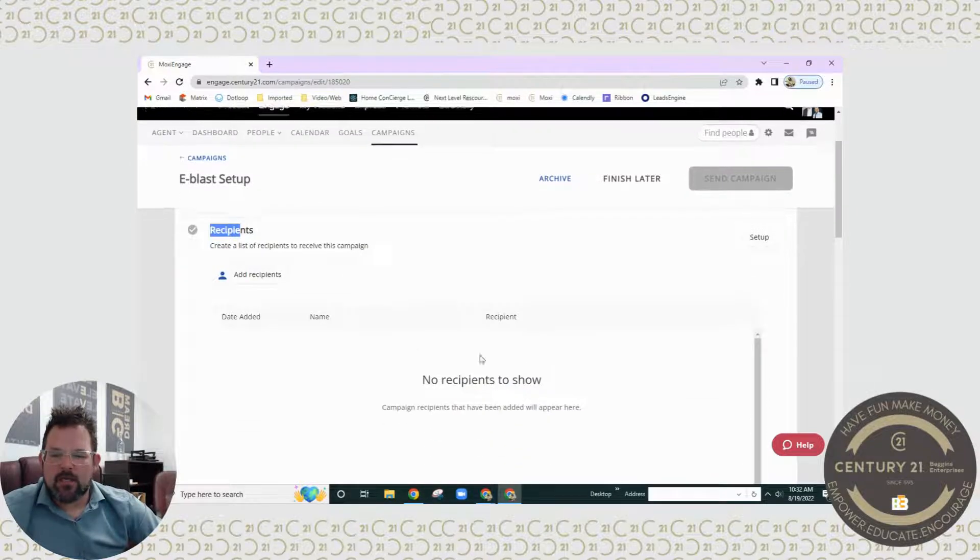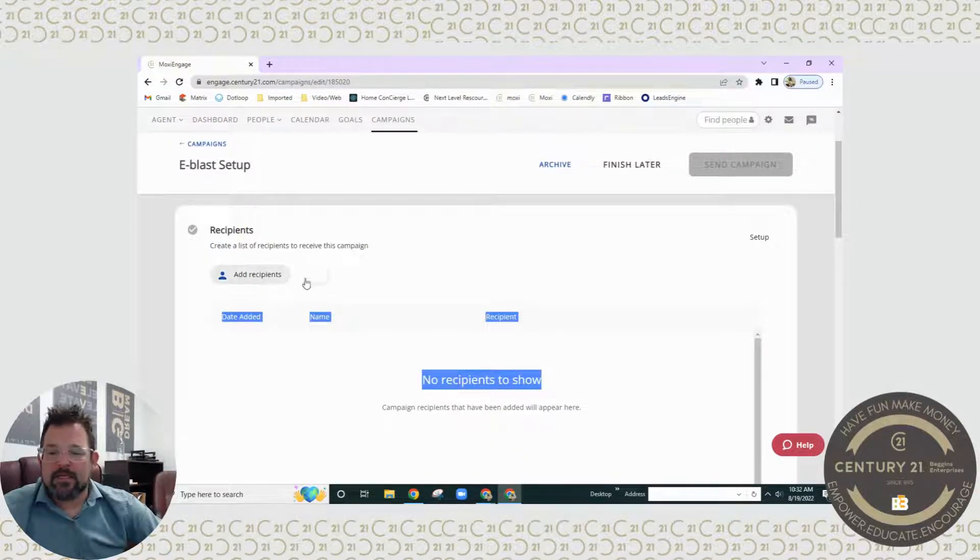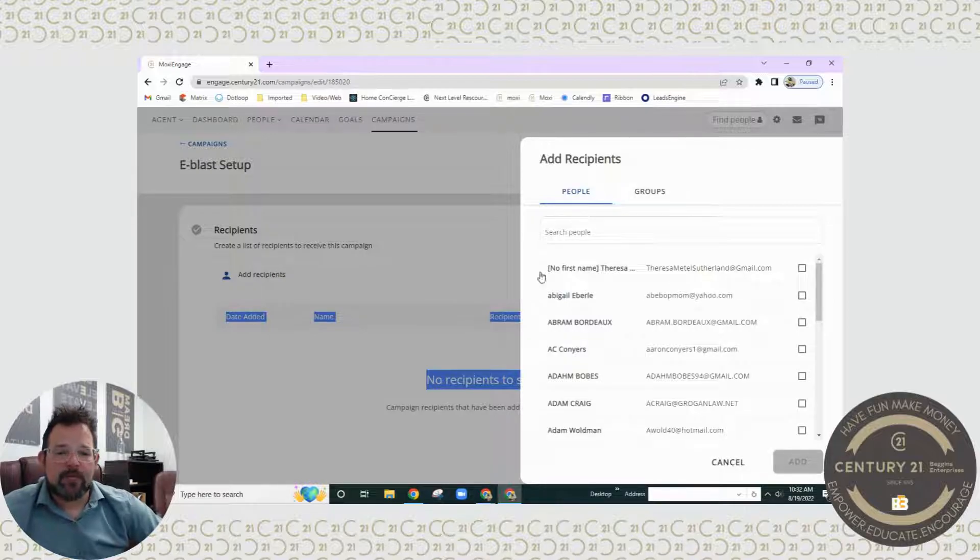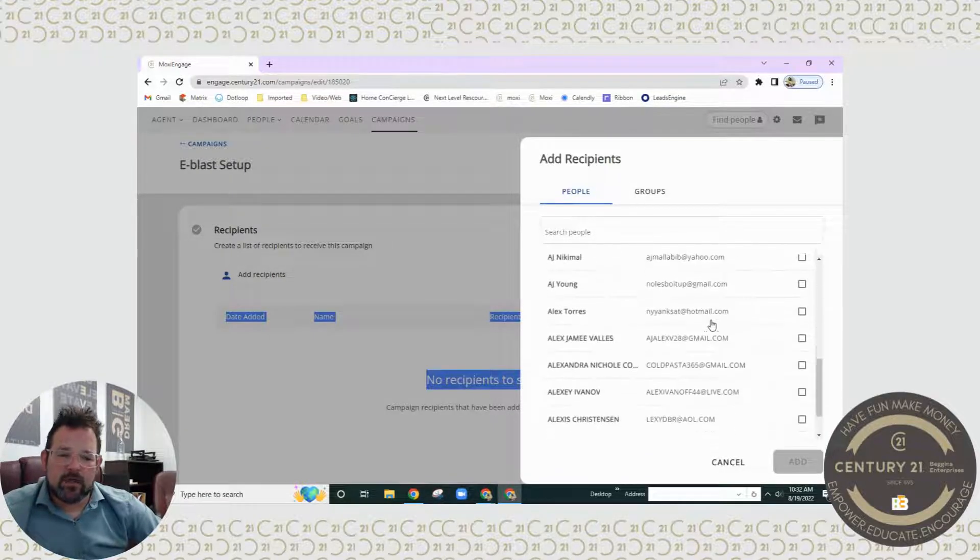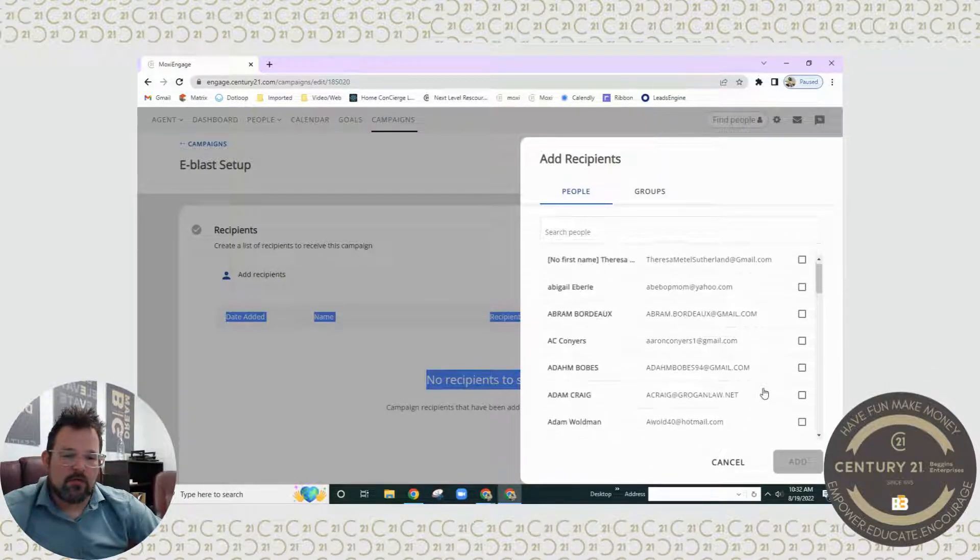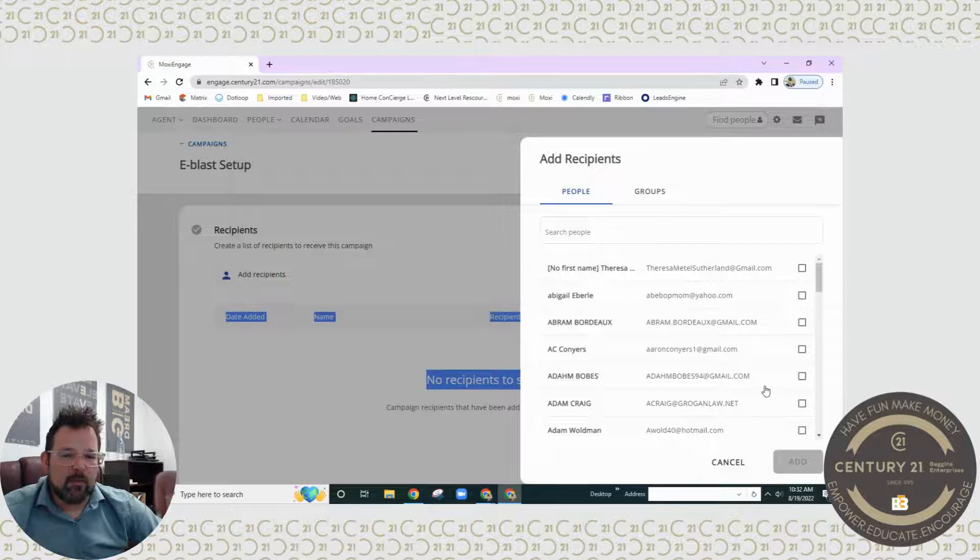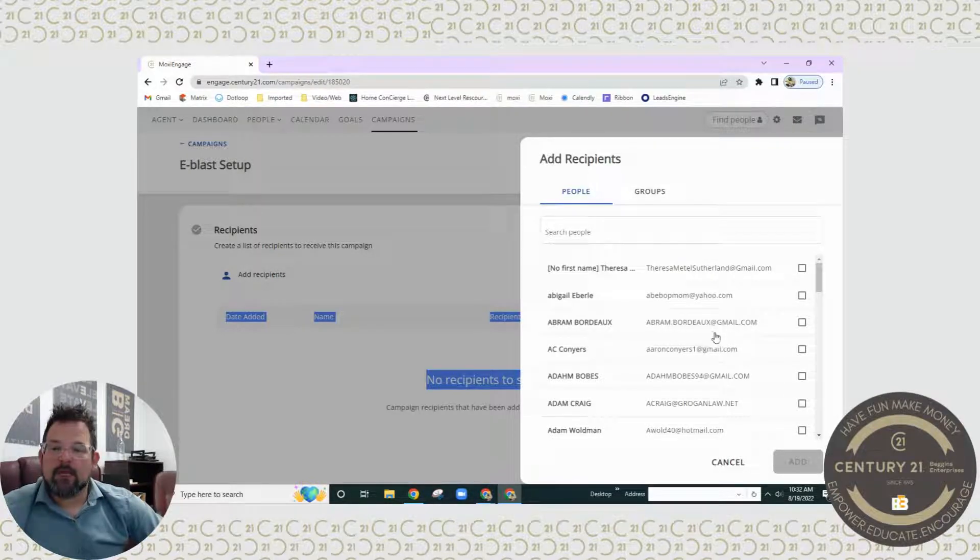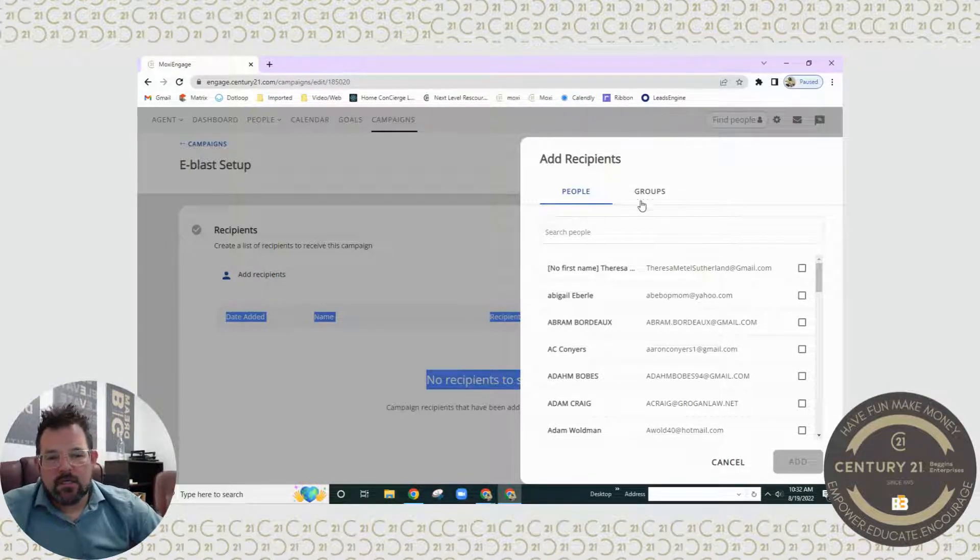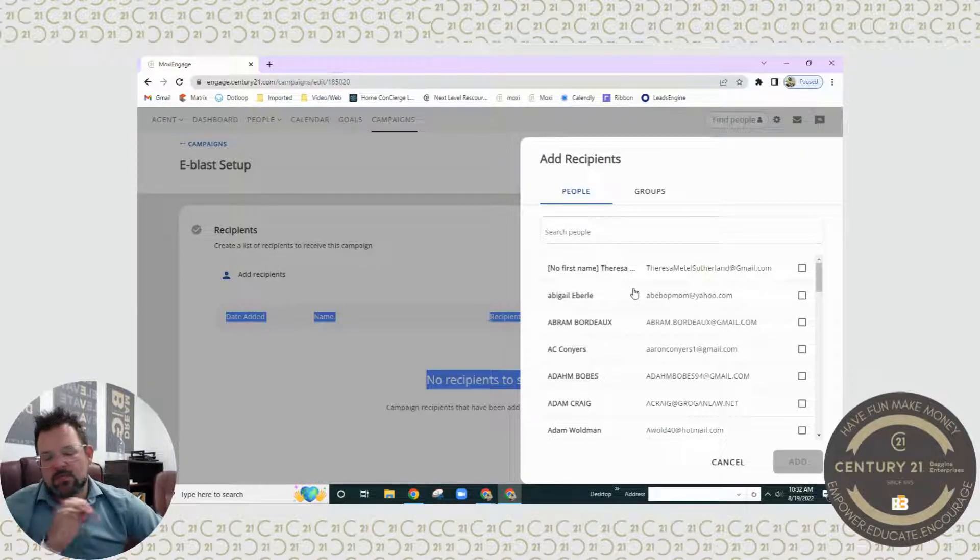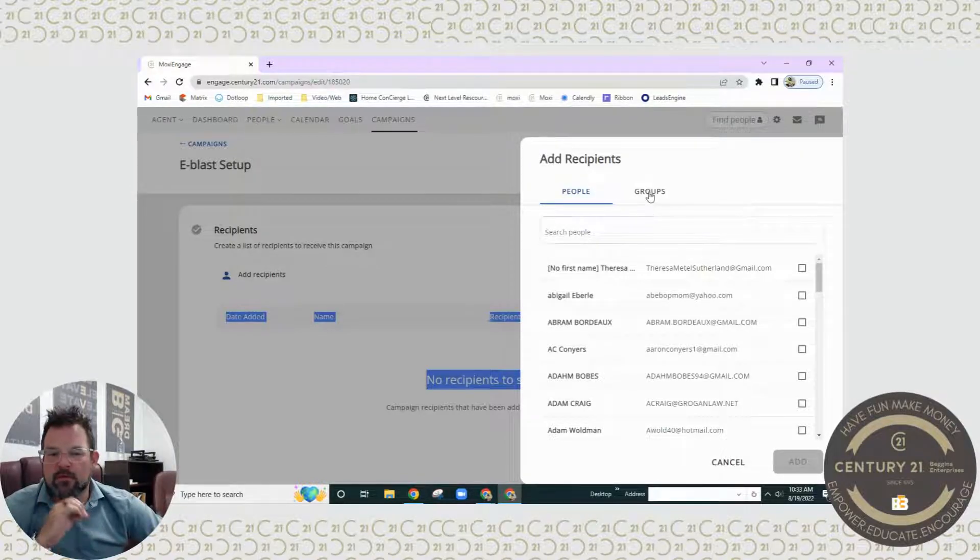I'm going to click here and hit setup. As you can see, we have nobody set up at this time, but I can easily add recipients this way. Now what you will see as you go through here, these are all of my people that are in my Engage.